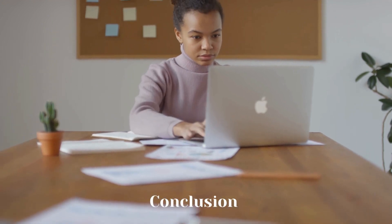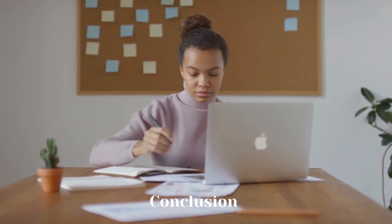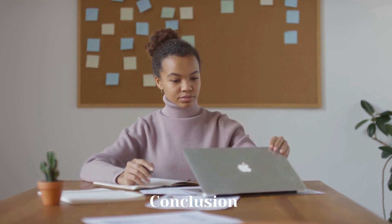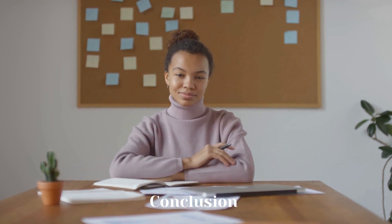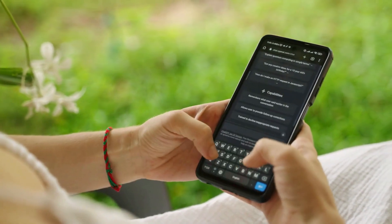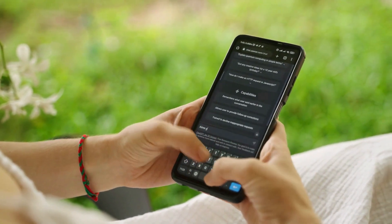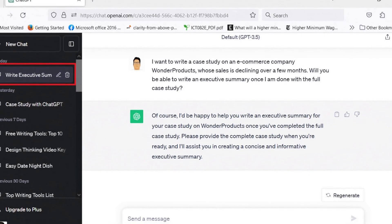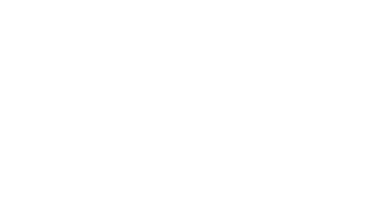Wrap up with the Conclusion — summarize your main points and answer the problem statement from the introduction. You can use this prompt: 'ChatGPT, please write a detailed conclusion for my case study, based on the discussion we've had so far on this topic. Summarize the main points and address the problem statement.' If you need insightful results from these prompts, I would suggest asking all questions related to your case study in a single chat tag, as it will help ChatGPT remember the main discussion related to your case study.